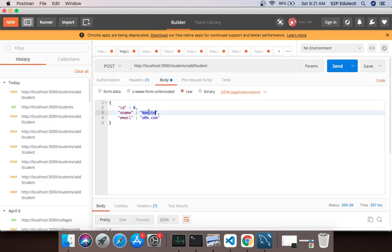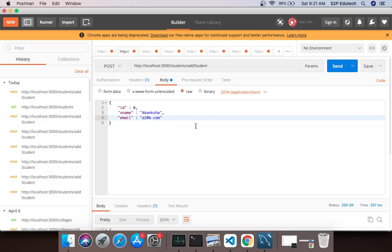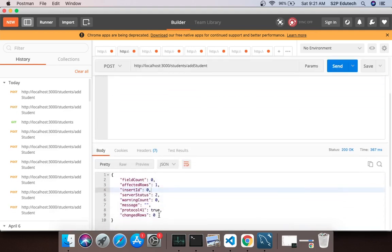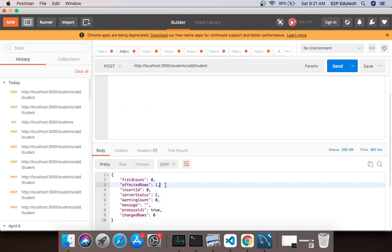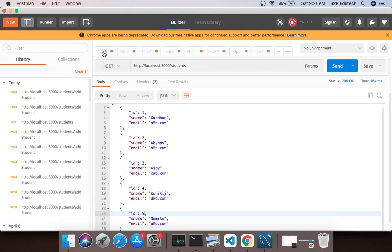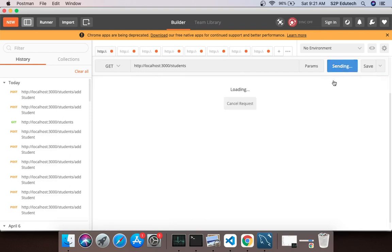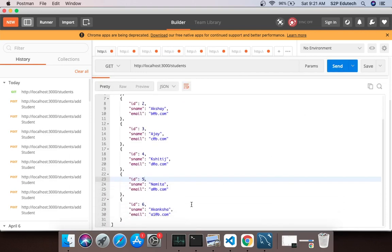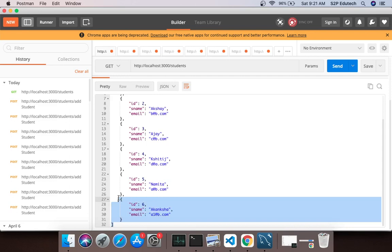Instead of Namita, and a1@.com and send. Affected rows 1, insert. Now if we run this again we should get that record. So what we got is we got record for Akansha also.